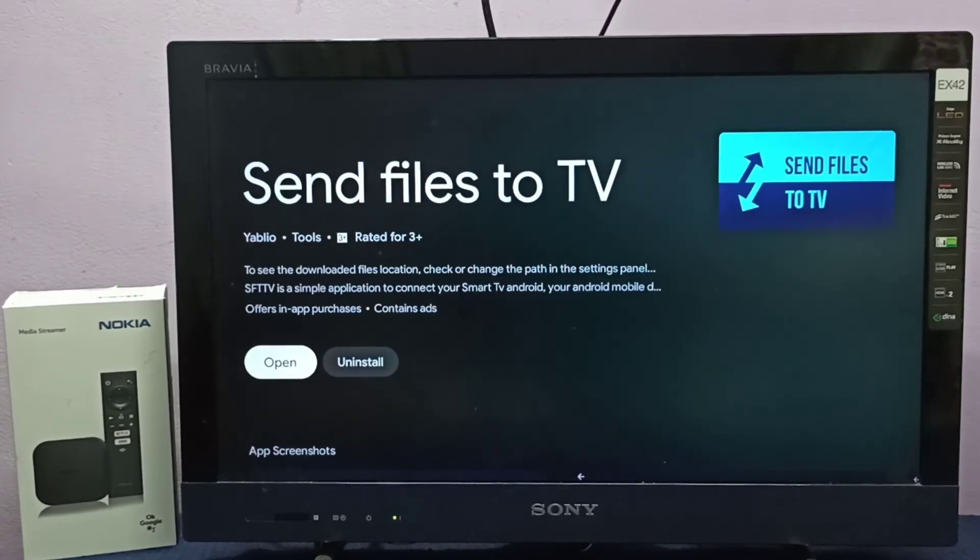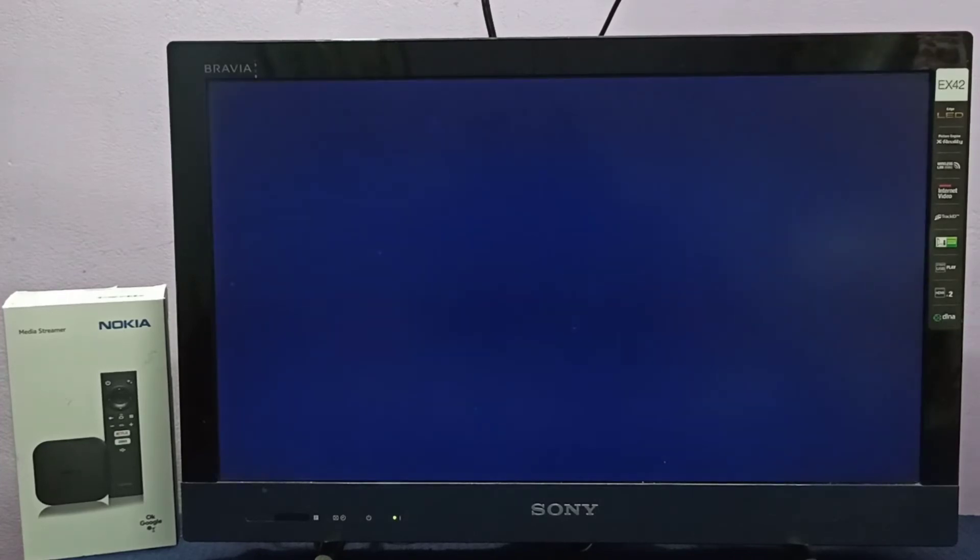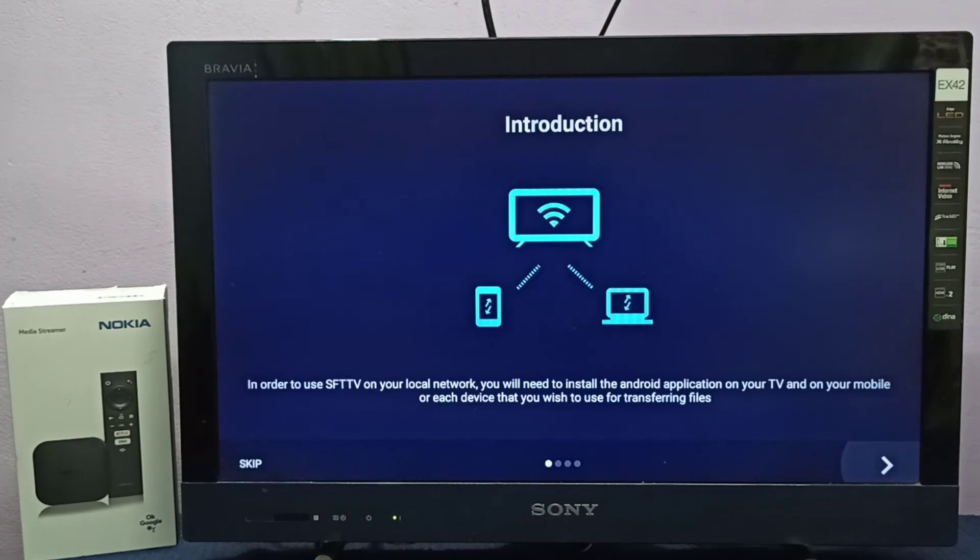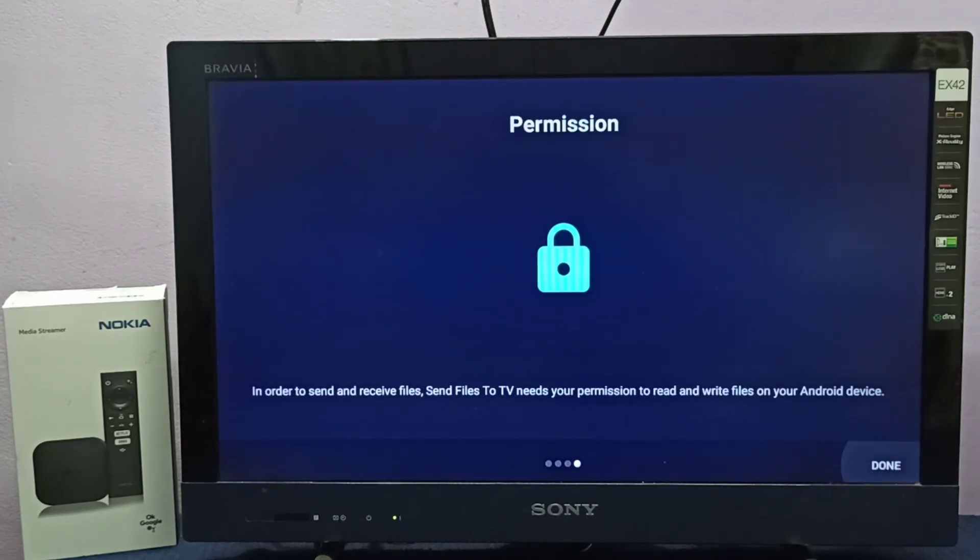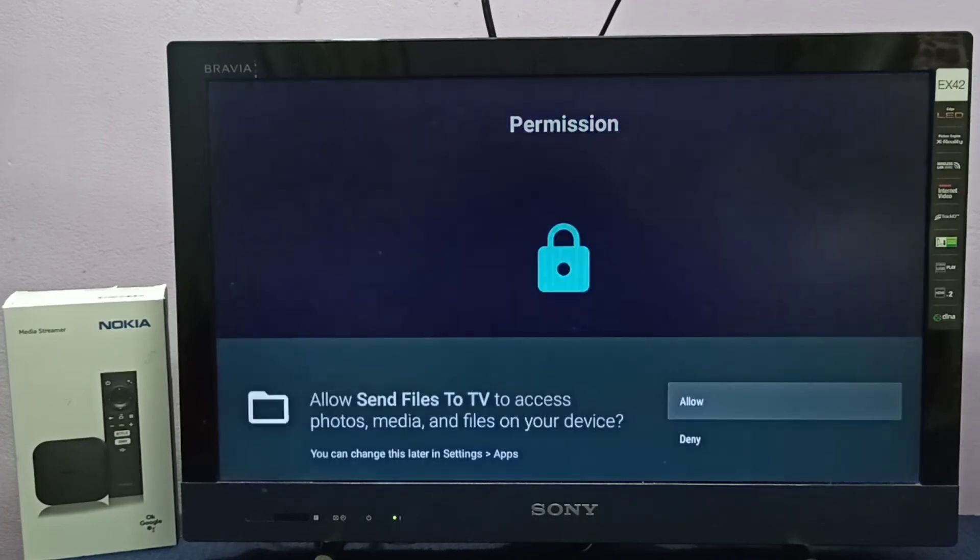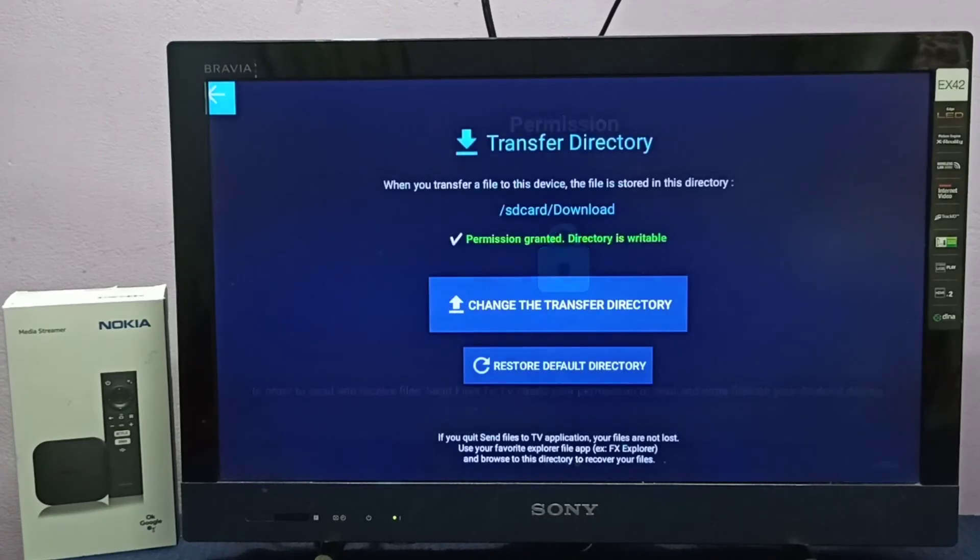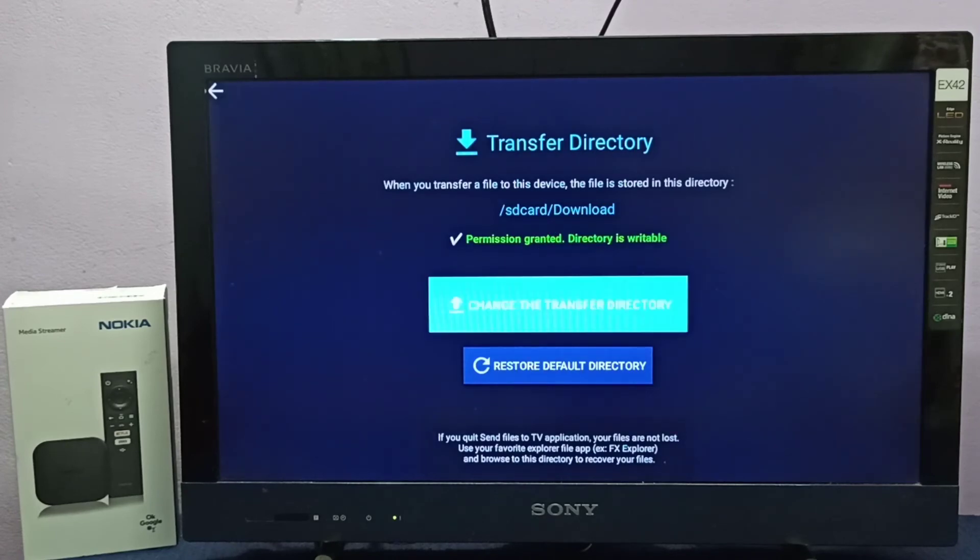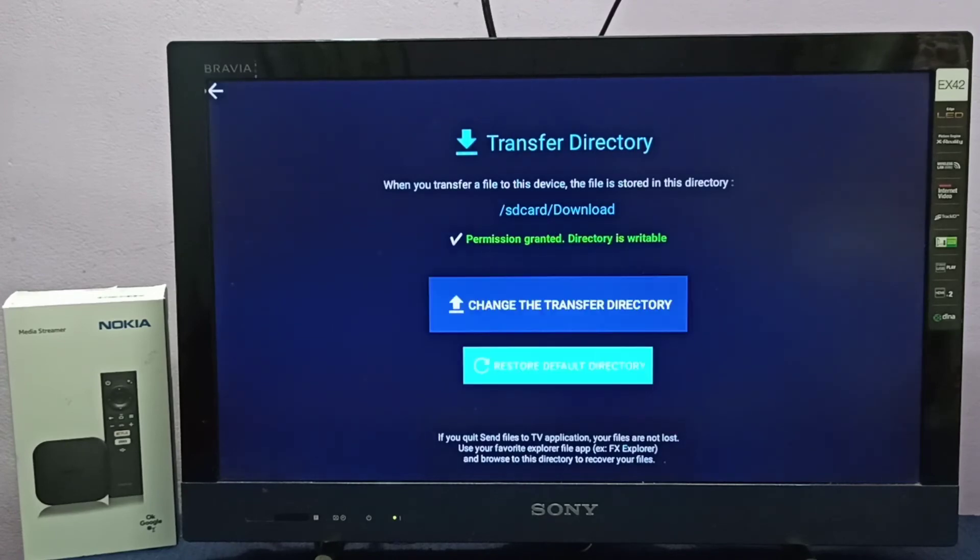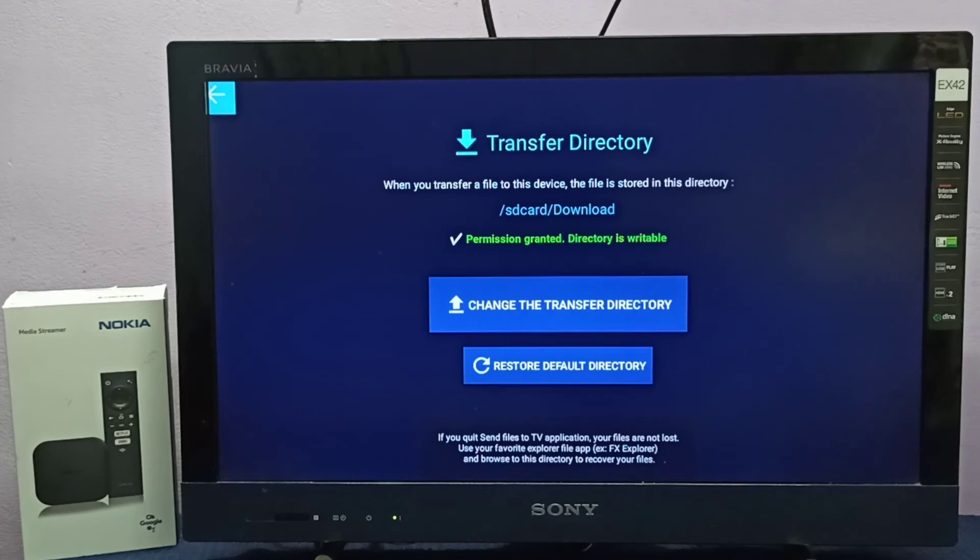Ok done, so let me open it. Then skip it, done. Select allow. Ok done. So this way we can install Send Files to TV app.